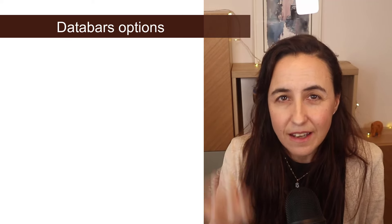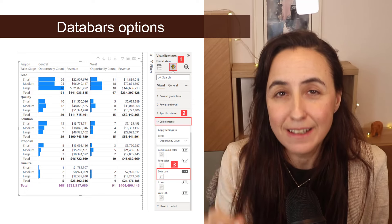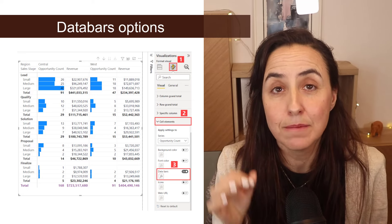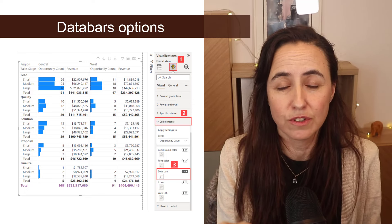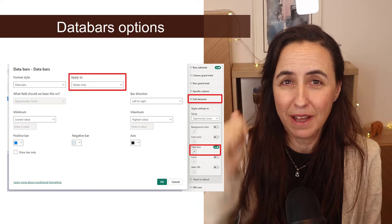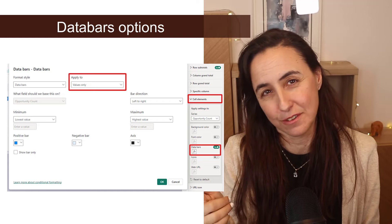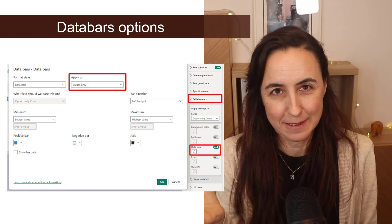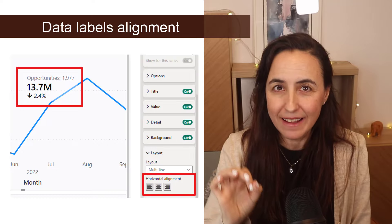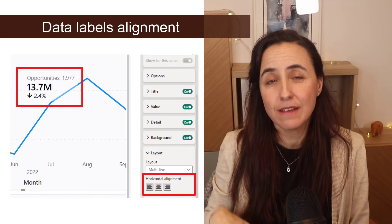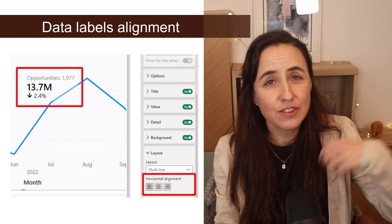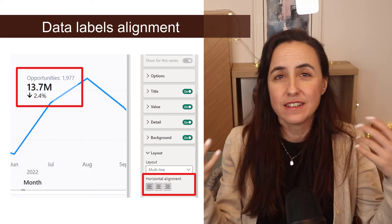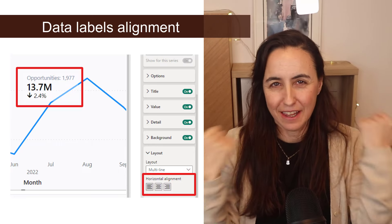You can now select where your data bars in the matrix are shown. So you can pick values only, you can pick values in total or total only. Nice. You can now select or choose if your data labels are aligned to the left, to the right or in the center. Nice addition. Thank you.